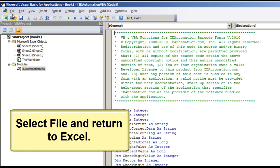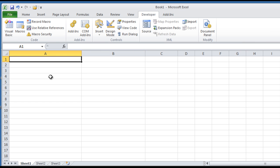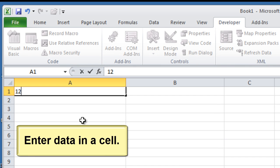Select File and return to Excel. Enter data in a cell.